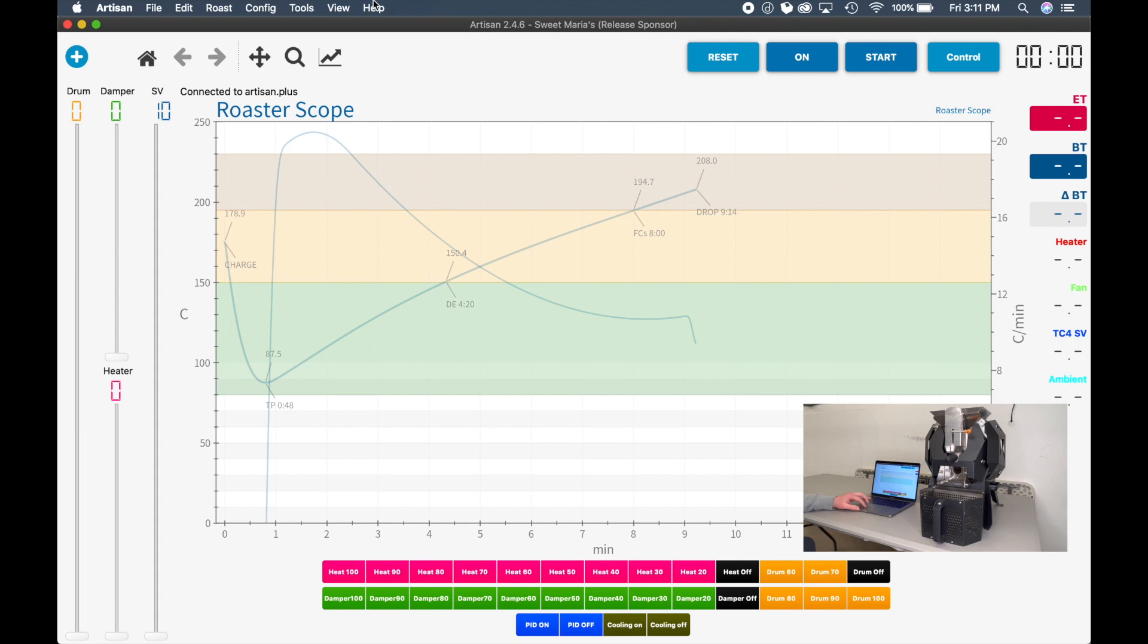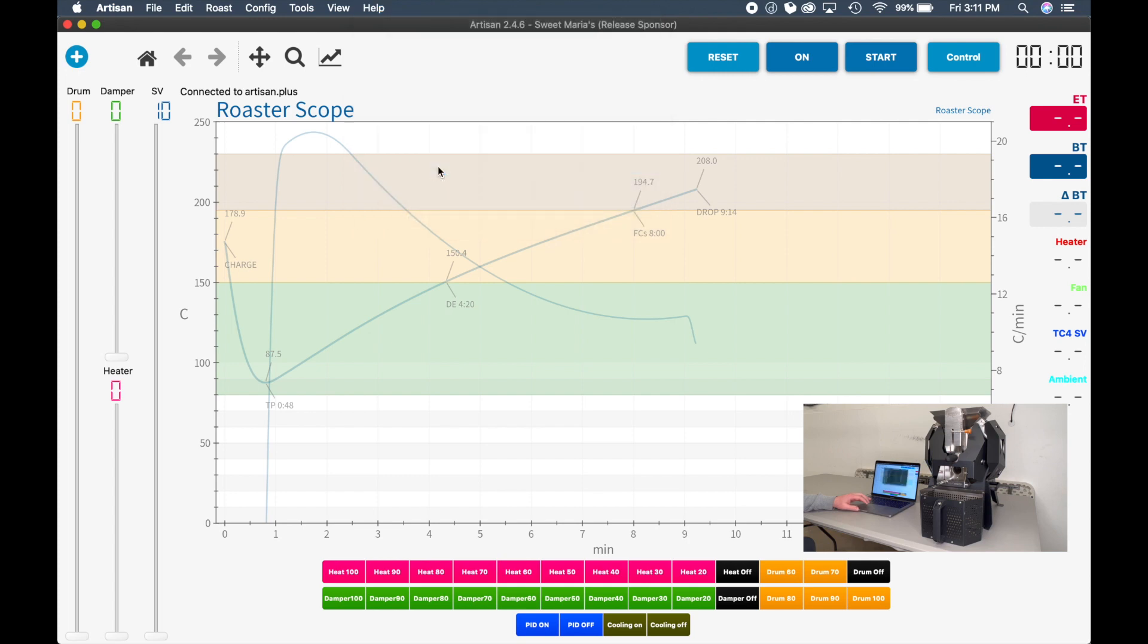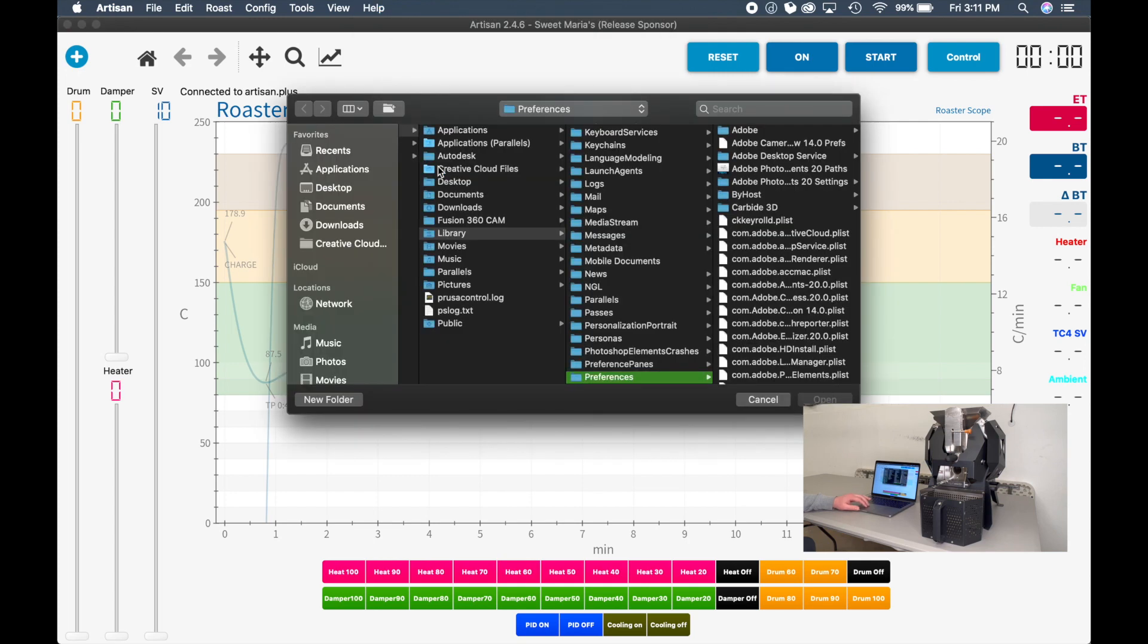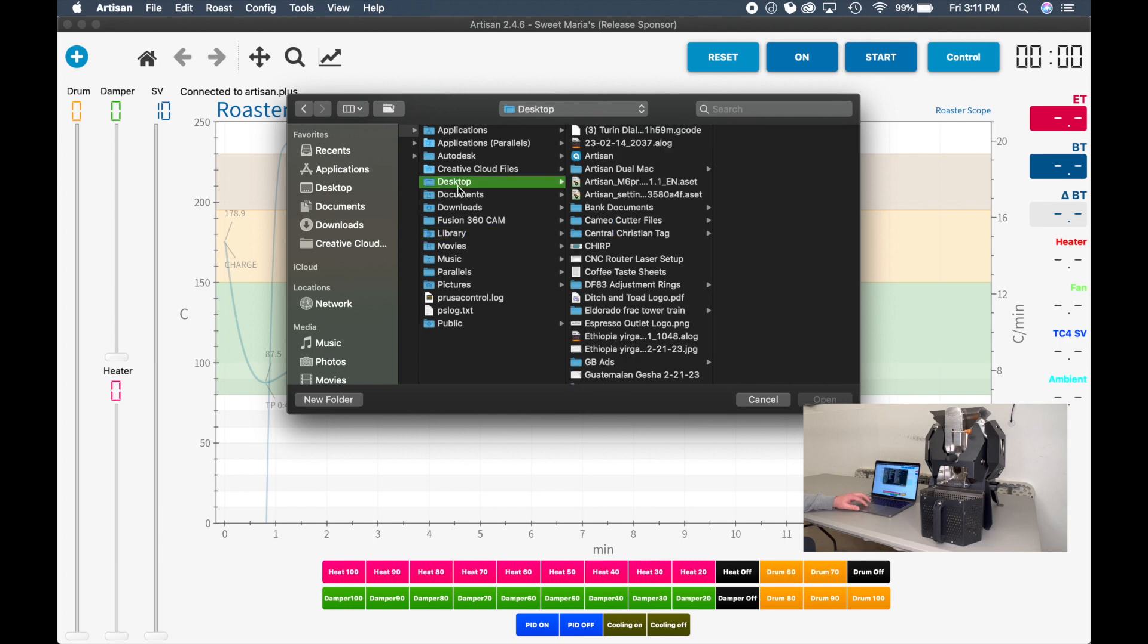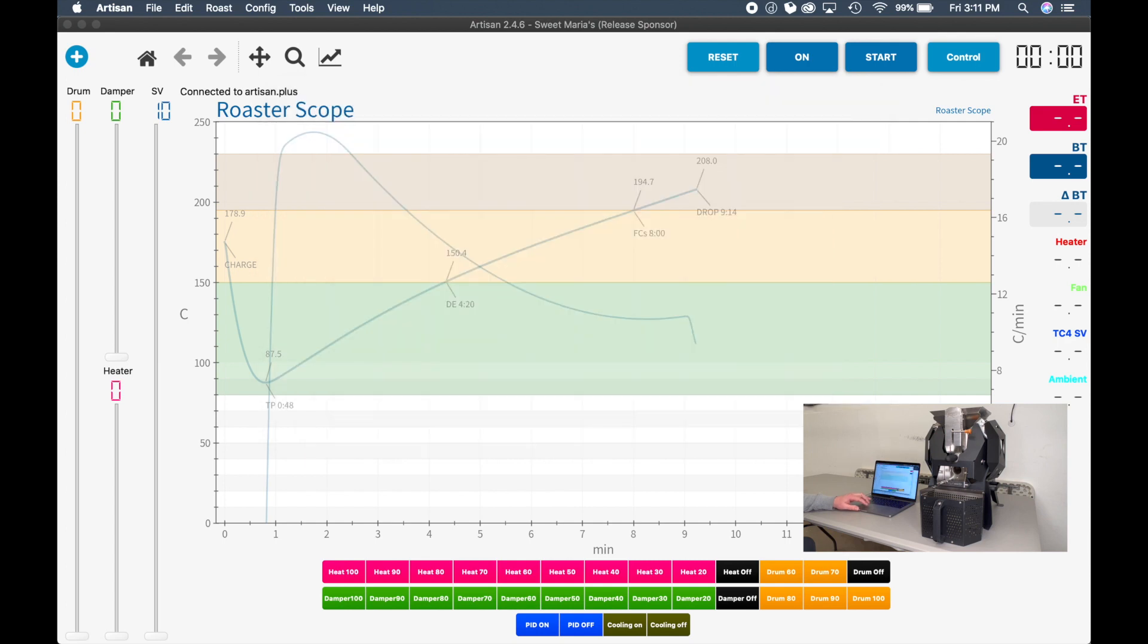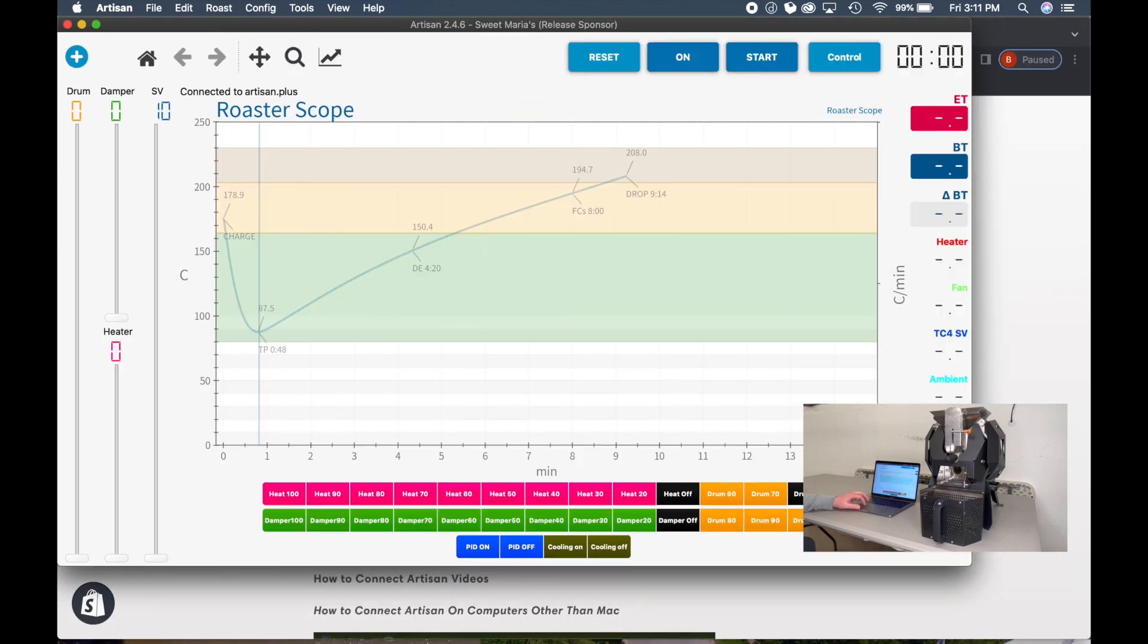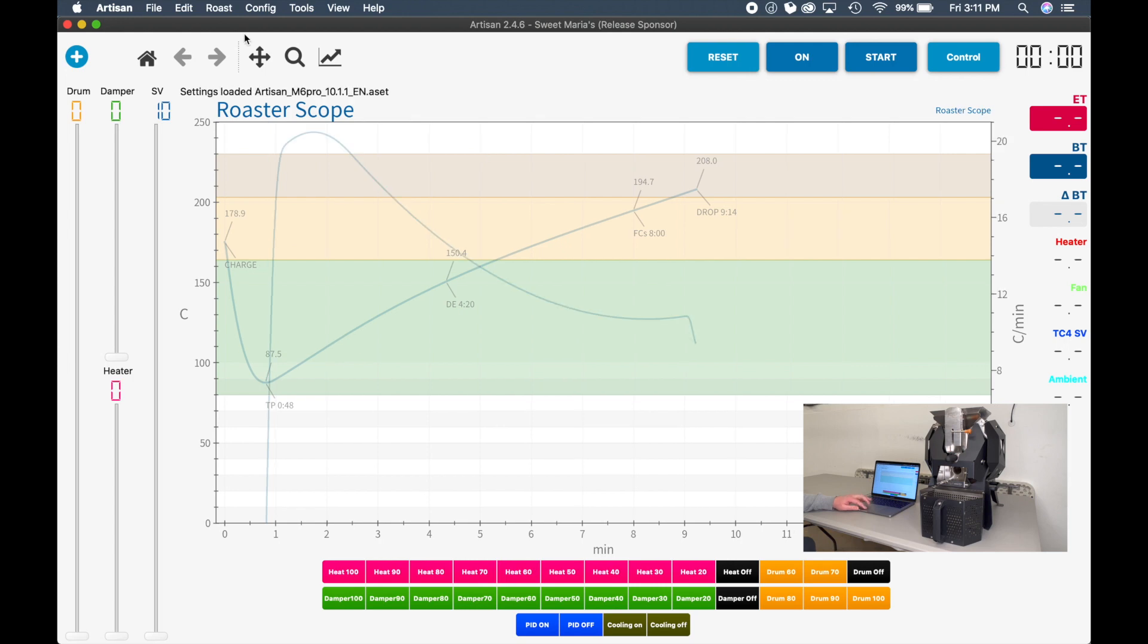So you need to go to the Help menu. Click Load Settings. And then we're going to go to our Desktop folder. And this is the M6 file that we just downloaded from the Kaleido website. Click Open. And once you open it, you will begin to see all these buttons appear. You won't be reading any temperatures yet, but you'll at least have the setup showing on your screen.